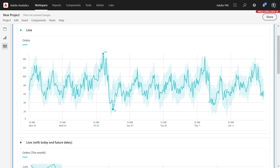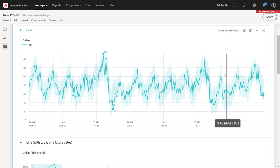Trend lines help you depict a clearer pattern in your line visualization, helping to smooth out any peaks or valleys that you might see. Let's take, for instance, this hourly trend that we're looking at, where you can see there's a lot of up and down movement.